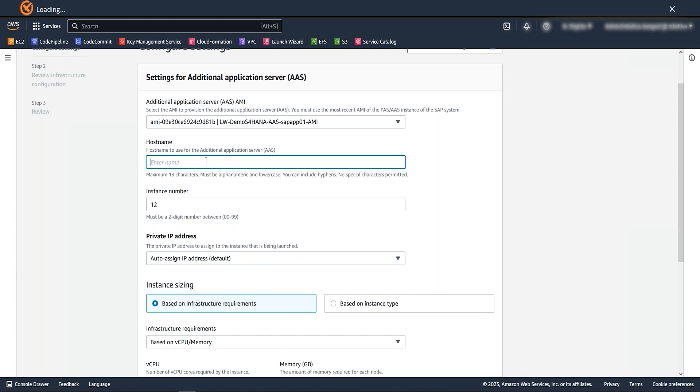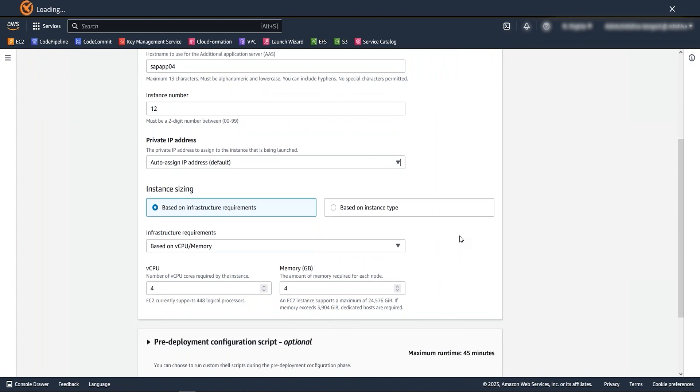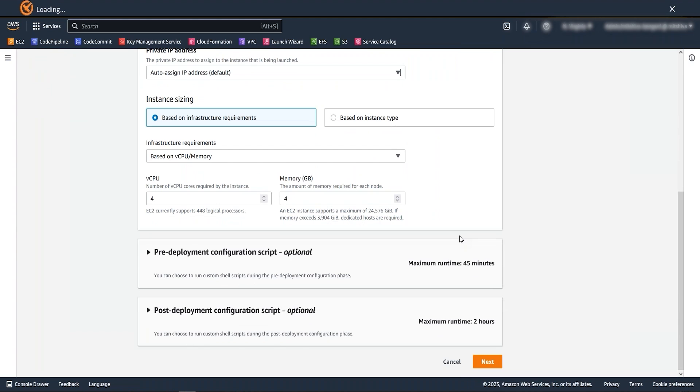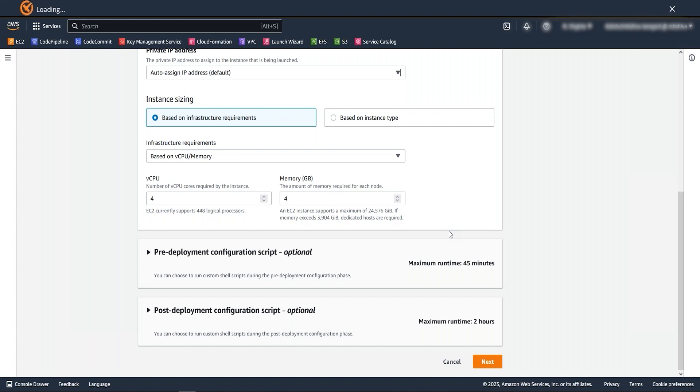The next step is to provide the host name of new app server and the instance number. Select the instance sizing. You can either provide the instance type or required vCPU and memory for app server. Similar to launch wizard deployment, we have option here to provide pre and post deployment scripts if you need to run during the installation. Now let's go to the next step to provide infrastructure details.